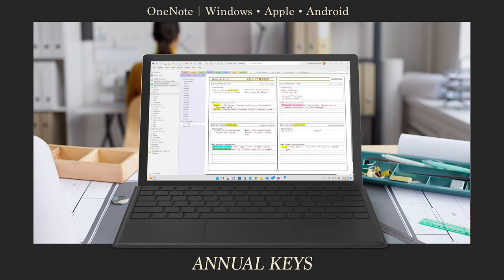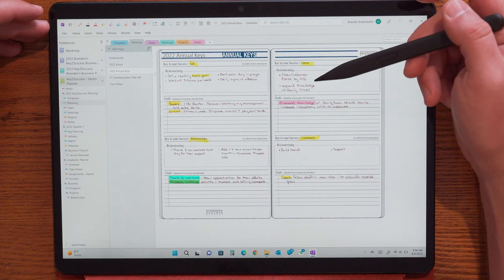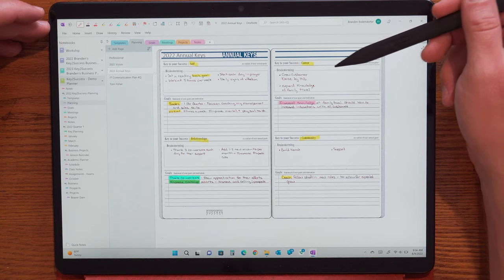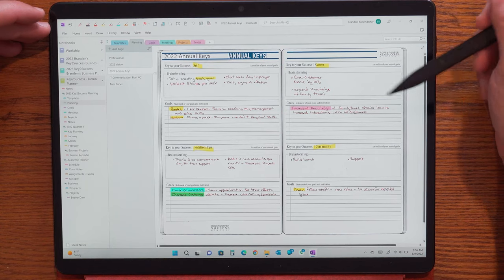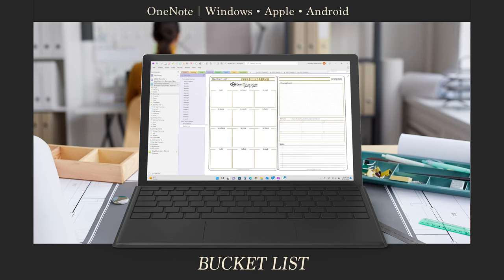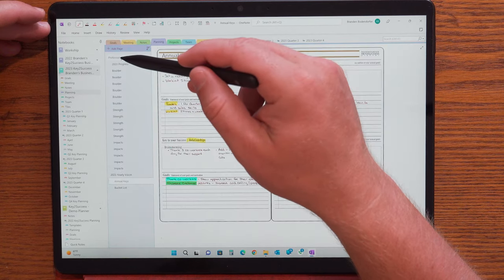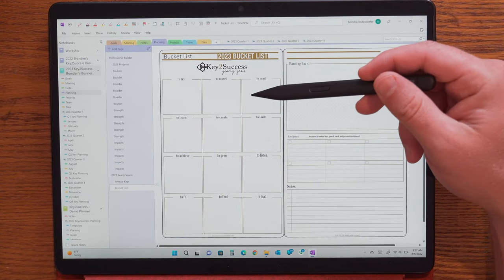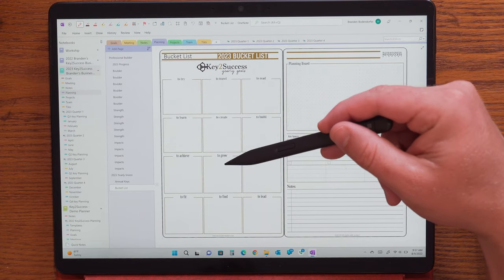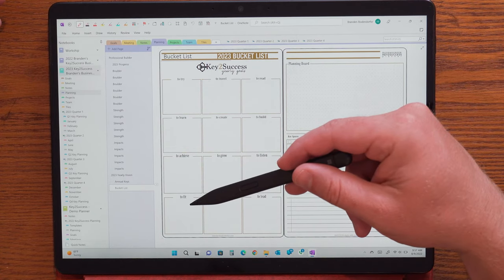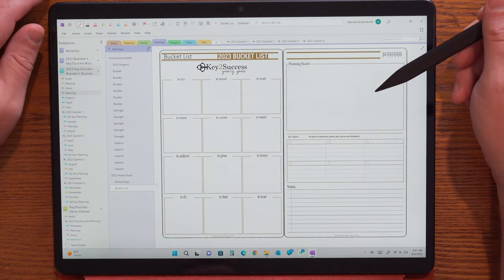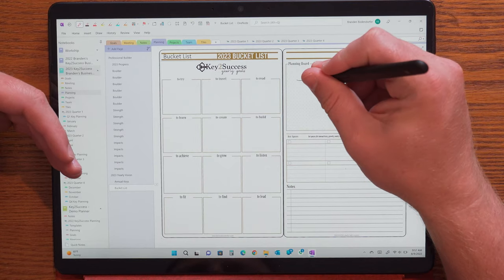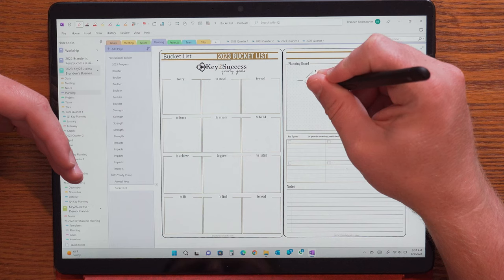The annual keys page is built around four key areas of life: yourself, your career, your community, and your relationship. The brainstorming section helps you think about where you want to see growth and opportunity in those cornerstone areas, then outline the goals and motivation you have for each. The bucket list is a new page in 2023 — designed to make the year exciting. It helps you brainstorm what you want to try, where you want to travel, books you want to read, things you want to learn, fitness changes, and how you want to lead. Get creative and fun with it, then start planning how you'll achieve those things.